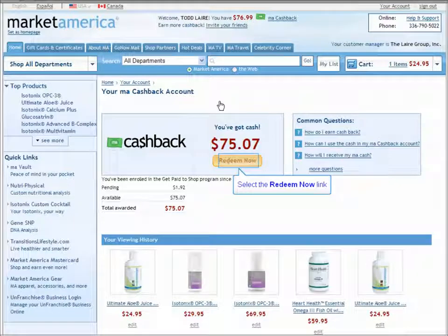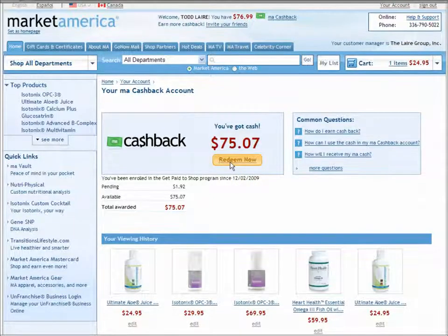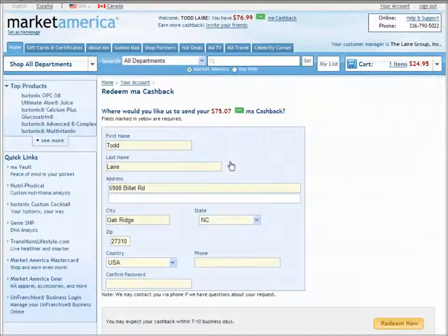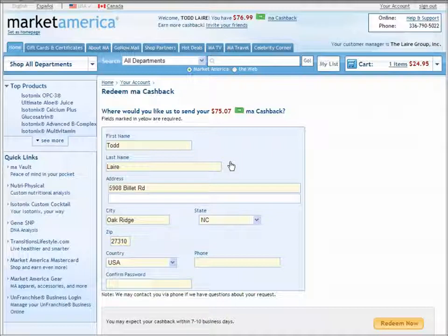And in order to do so, all I'll do is click on the Redeem Now link and I'll be taken to the page where I can request a check be sent to me from Market America once my account has generated $50 or more in MA Cashback.